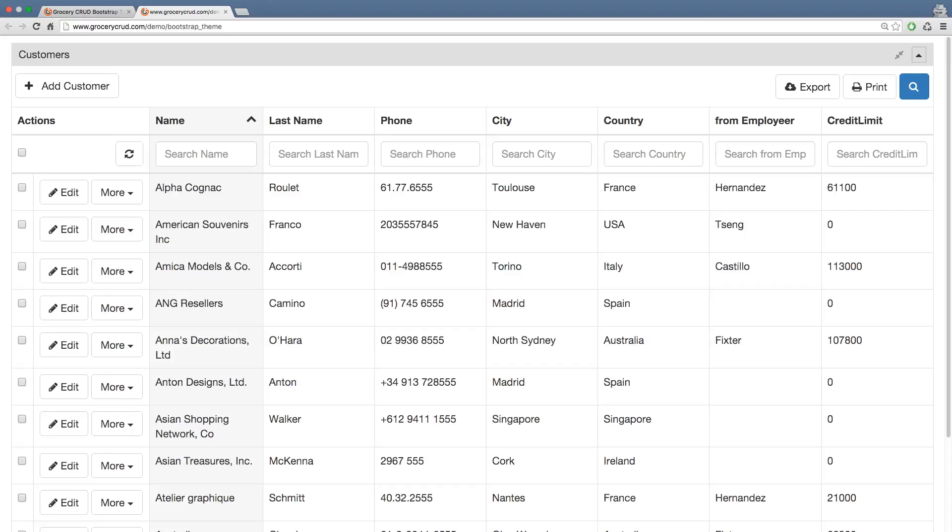Now that we know what the bootstrap theme for grocerycraft contains, let's start of how we can install it to our project. First of all, make sure that you've already installed CodeIgniter and grocerycraft in your project. If you don't know how to do it, then click to the link appearing above now.